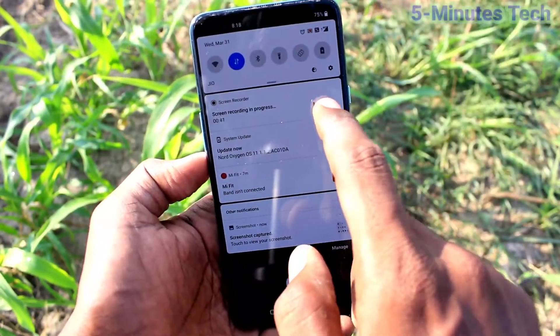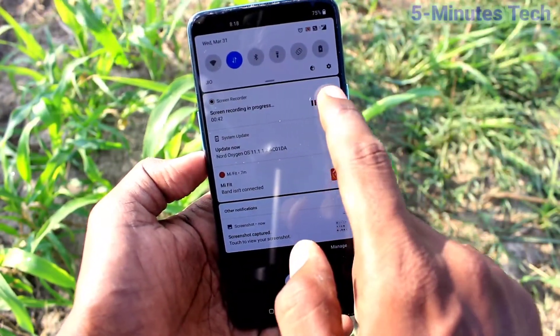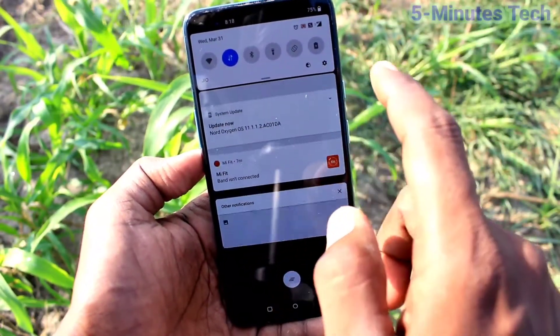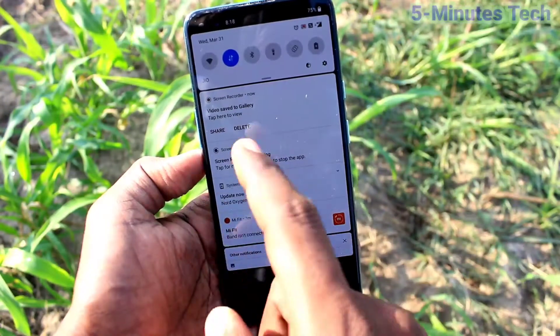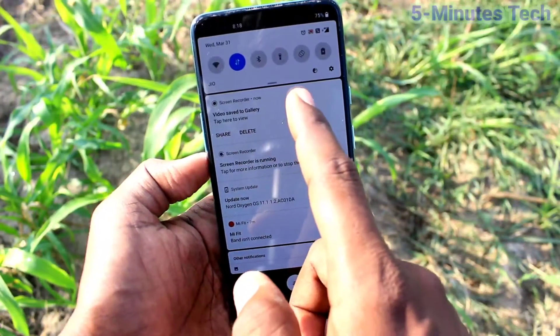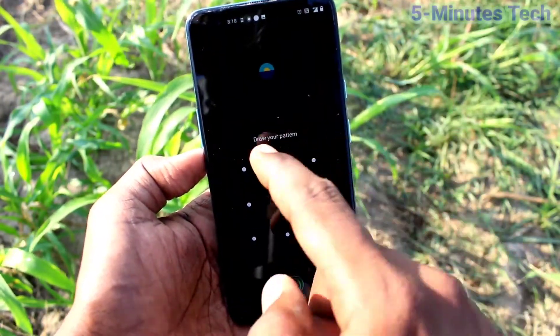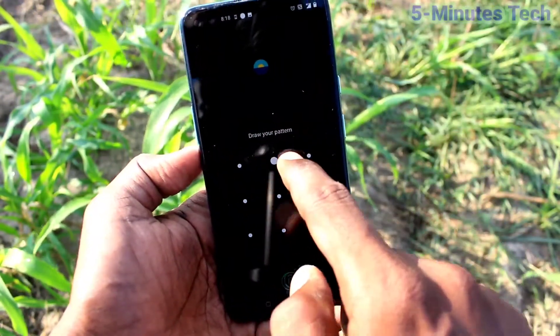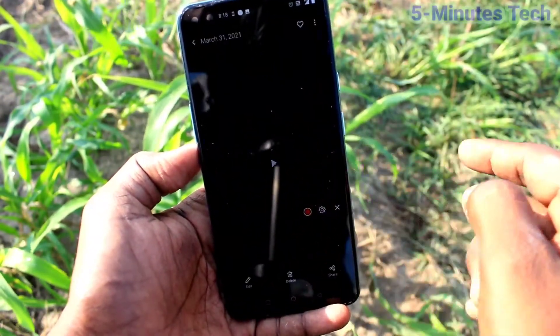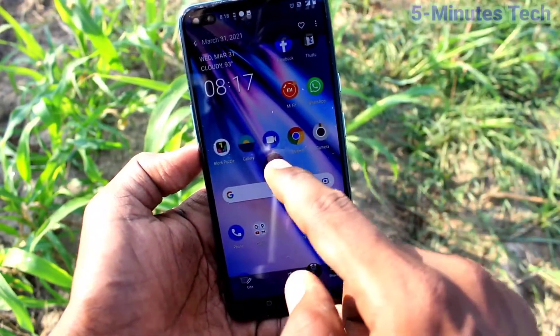Now to stop screen recording, click here and it will be stopped. You can access the file from the notification area — just click that and play the file.